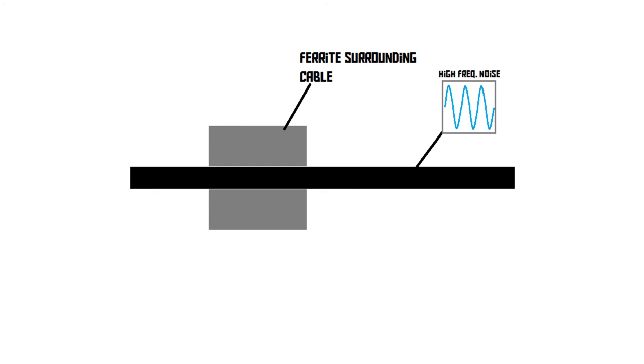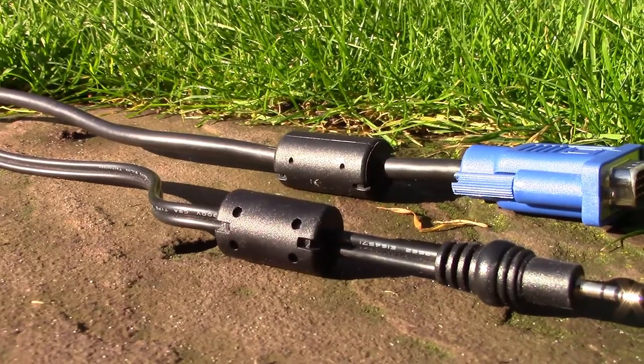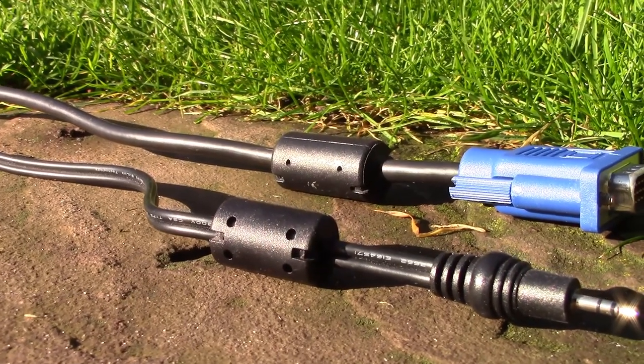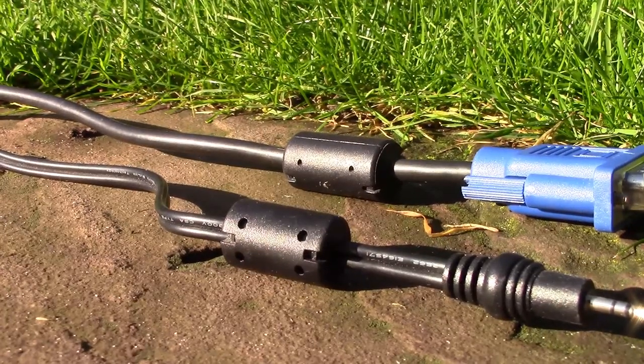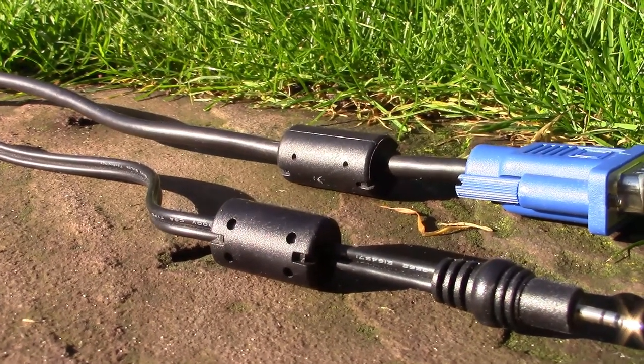So, basically, a ferrite cylinder is a filter that lets low-frequency signals pass through and cancels out very high-frequency noise.